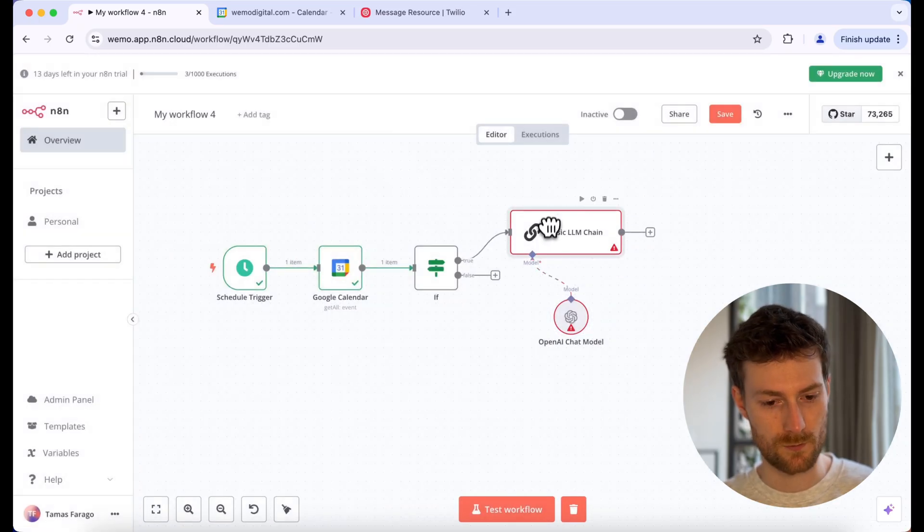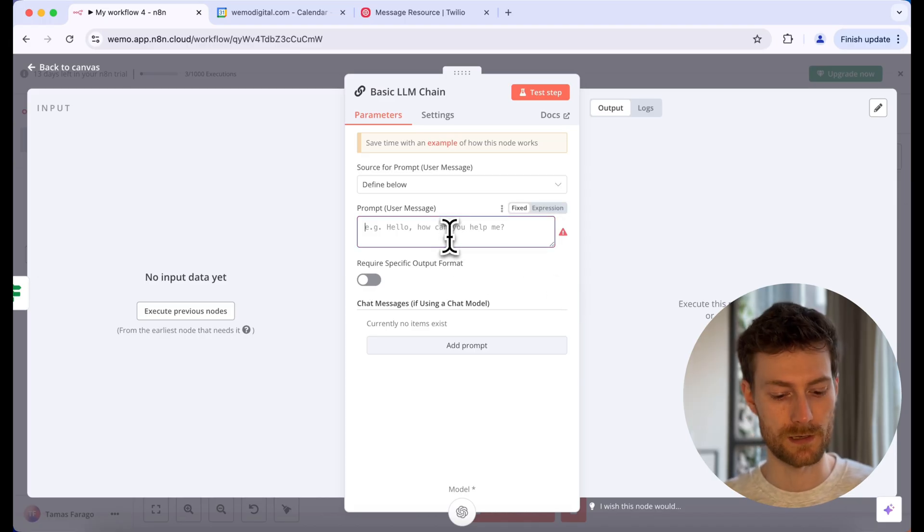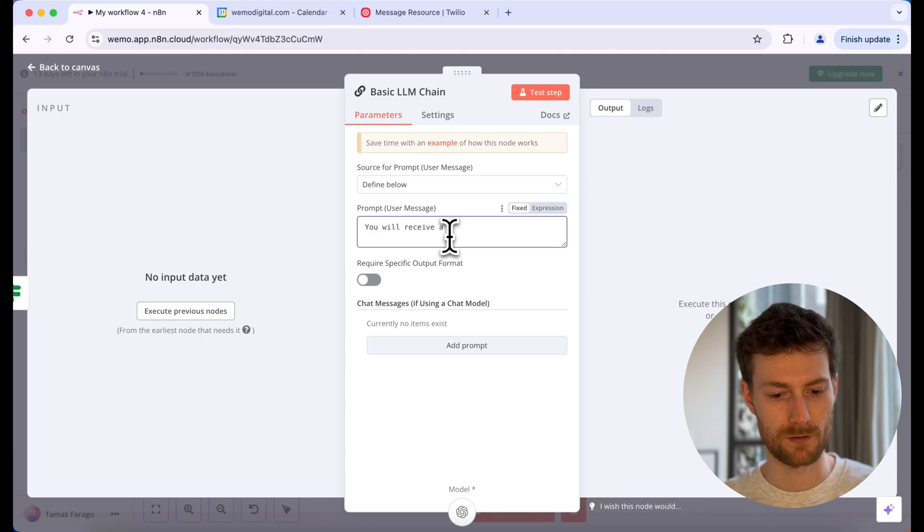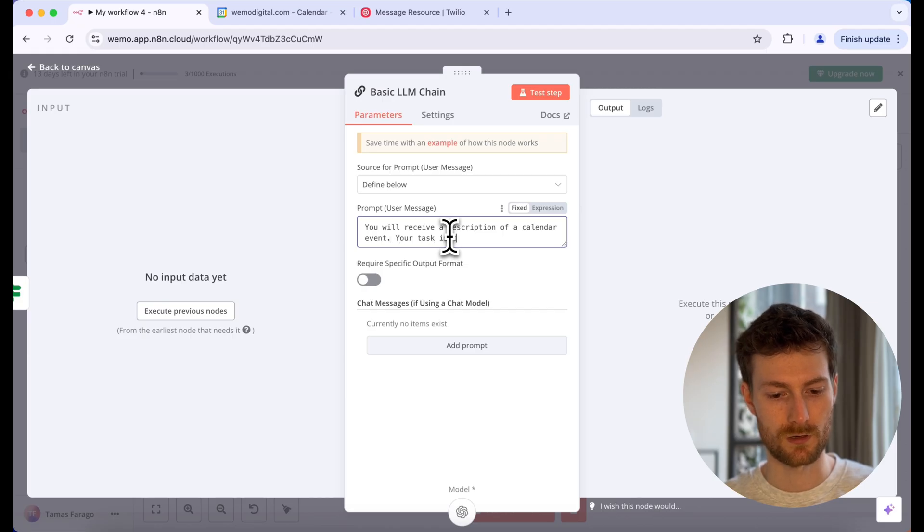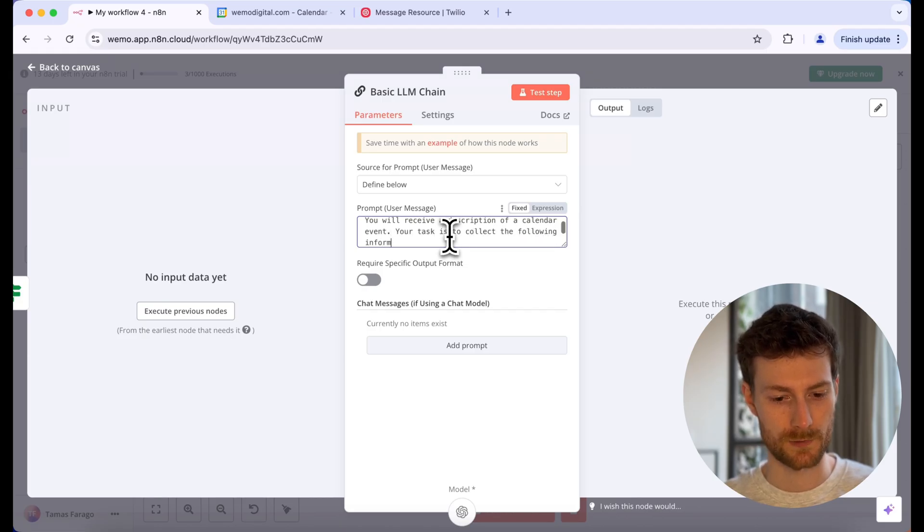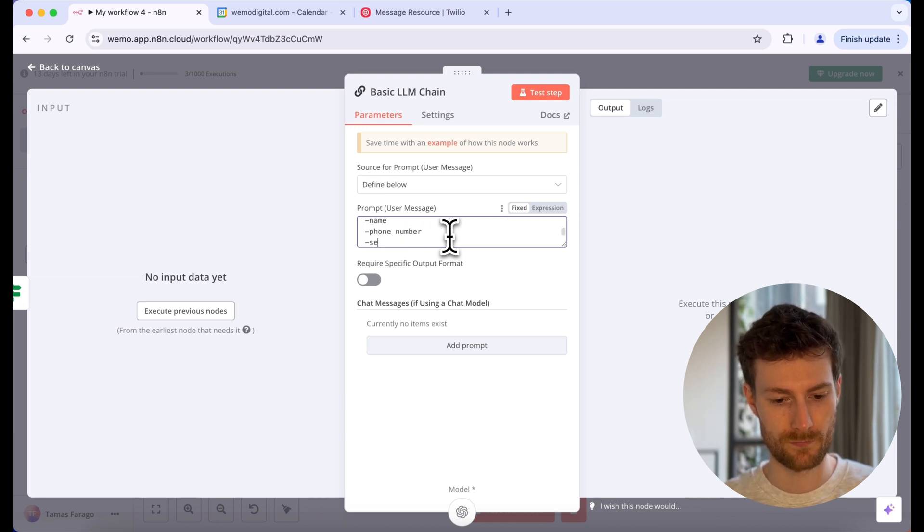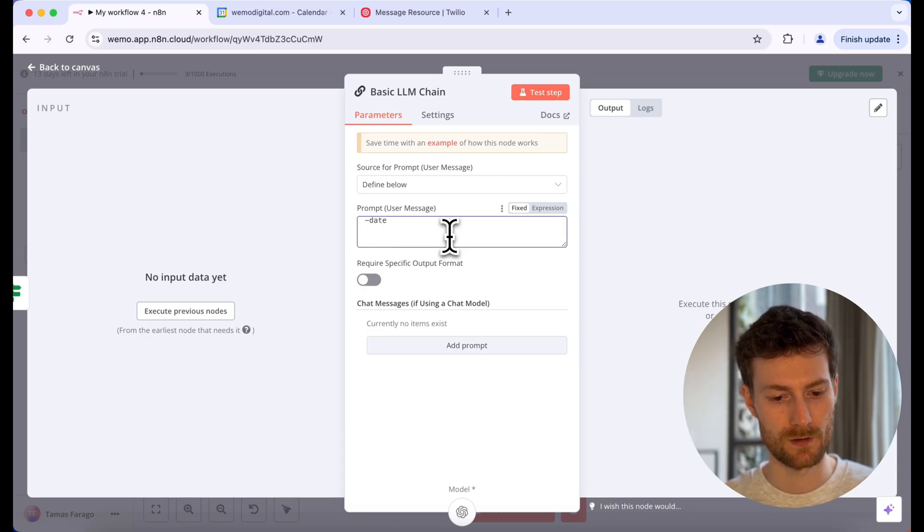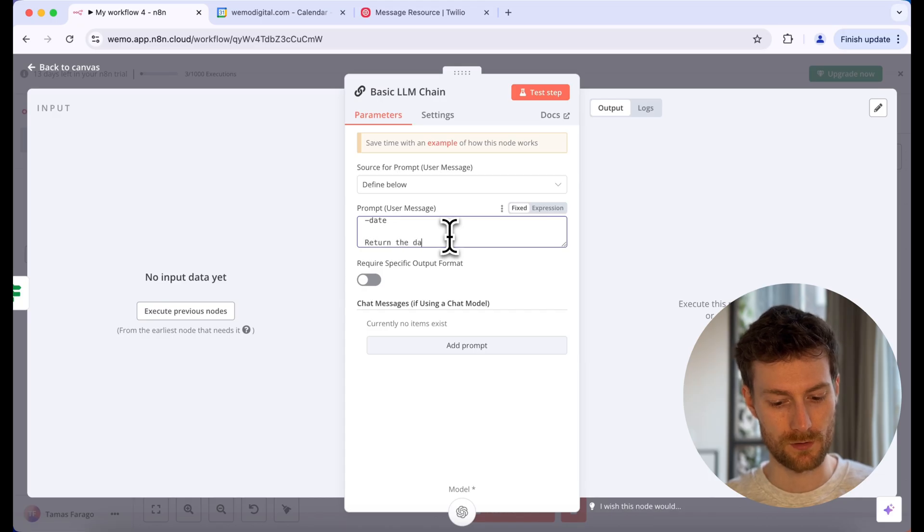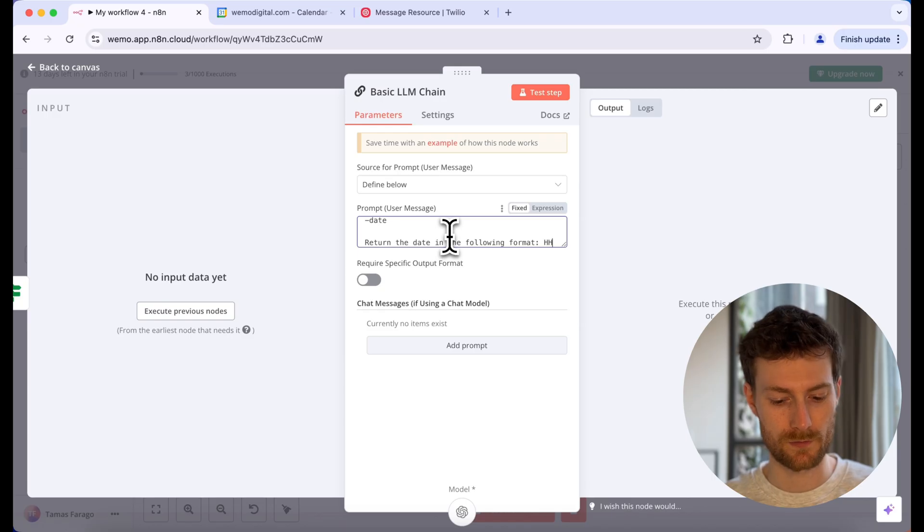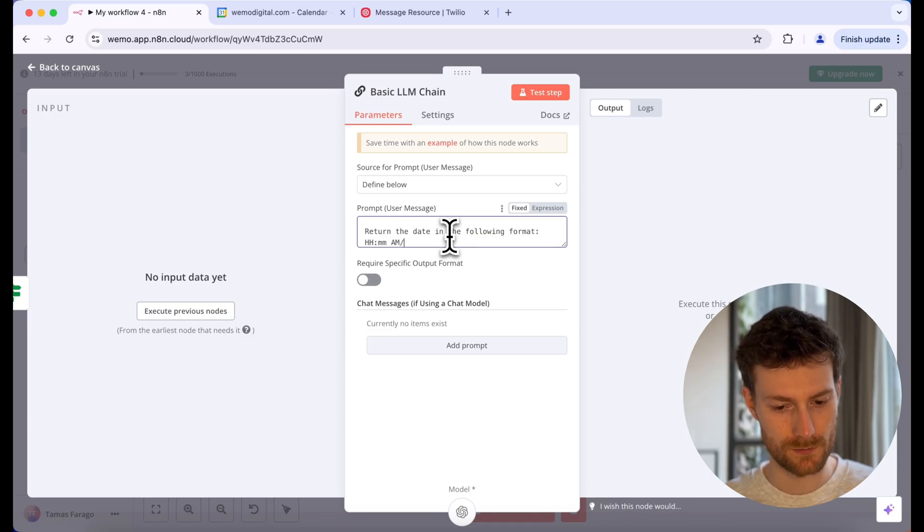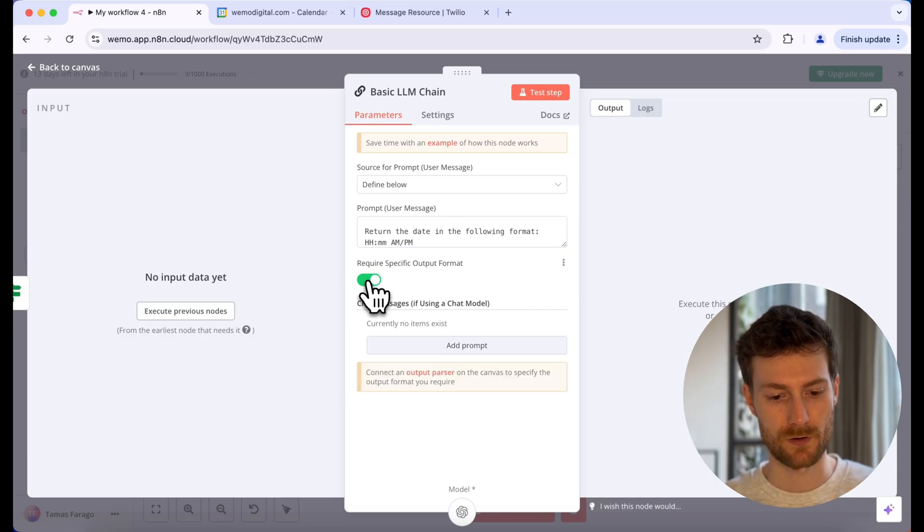So once you have that, let's go back to the LLM chain. And we are going to write a very simple prompt, which will be: you will receive a description of a calendar event. Your task is to collect the following information. And we need to get the name, phone number, the service, and the date. And also let's define to return the date in the following format. And we will need to get hours, minutes, AM or PM.